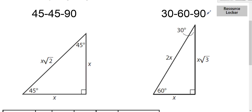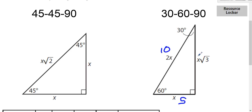The 30-60-90 triangle has a similar ratio. The side opposite the 30-degree angle has some value — let's say five. The hypotenuse is always two times that number, so two times five is ten. The longer leg, across from the 60-degree angle, is whatever the short side was times the square root of three. You can check this with the Pythagorean theorem and it works out — if you know five and ten, you get five square root of three for the longer leg.